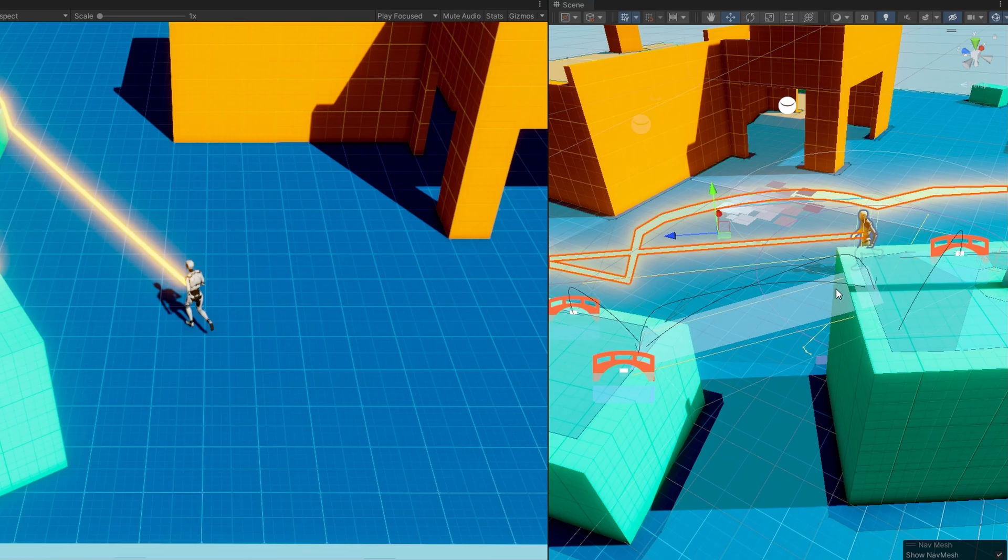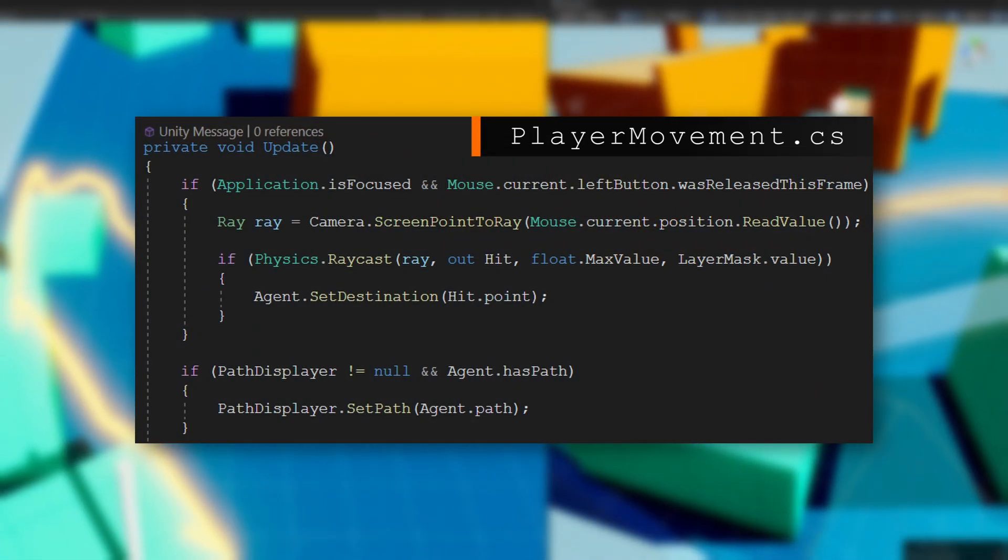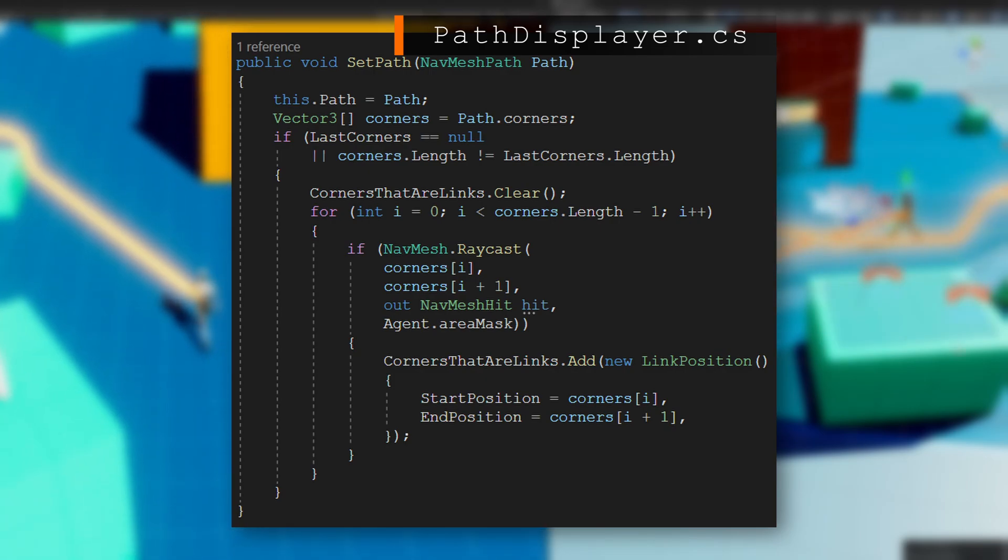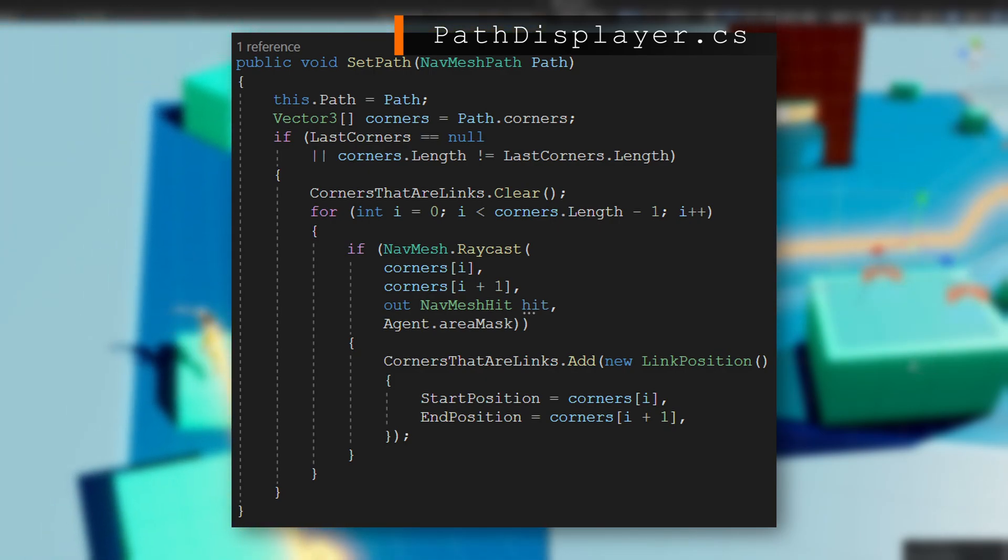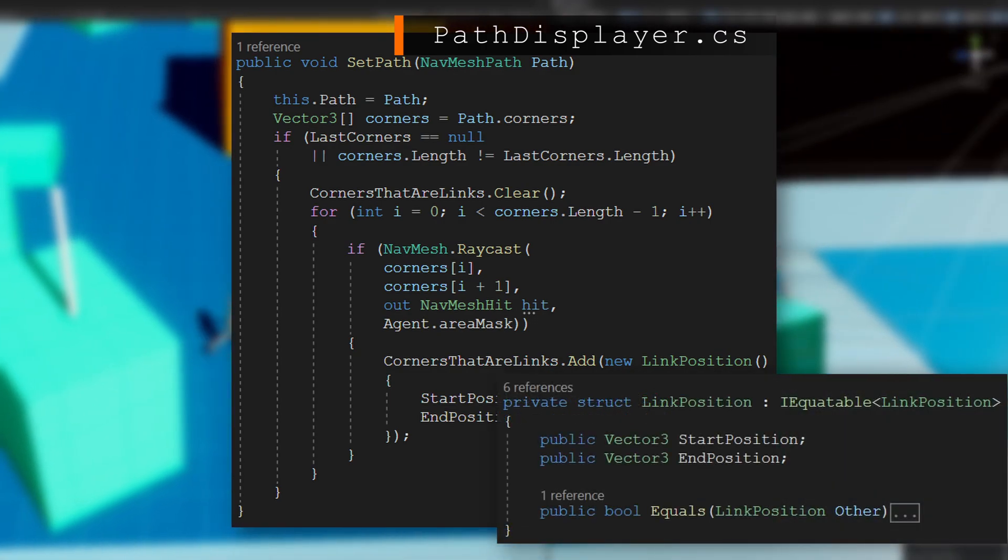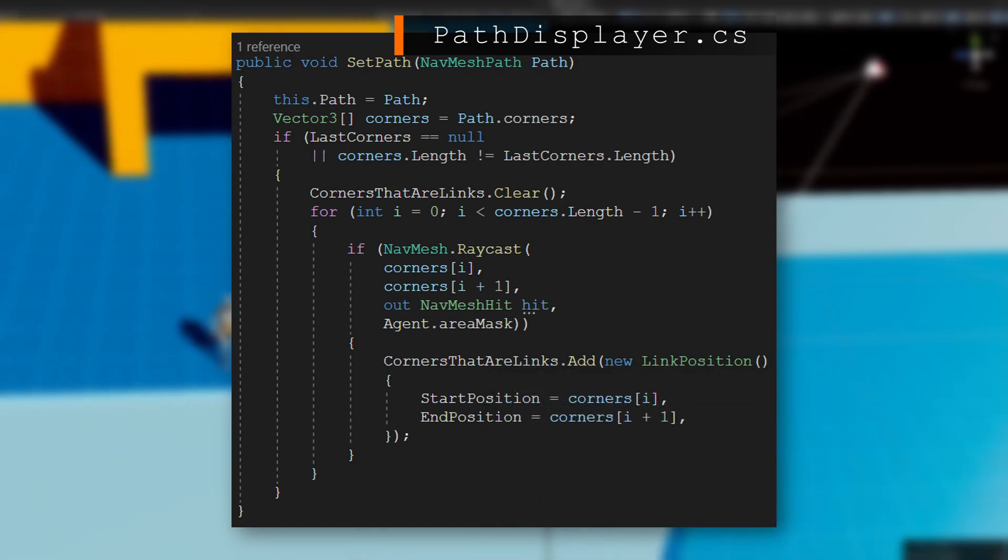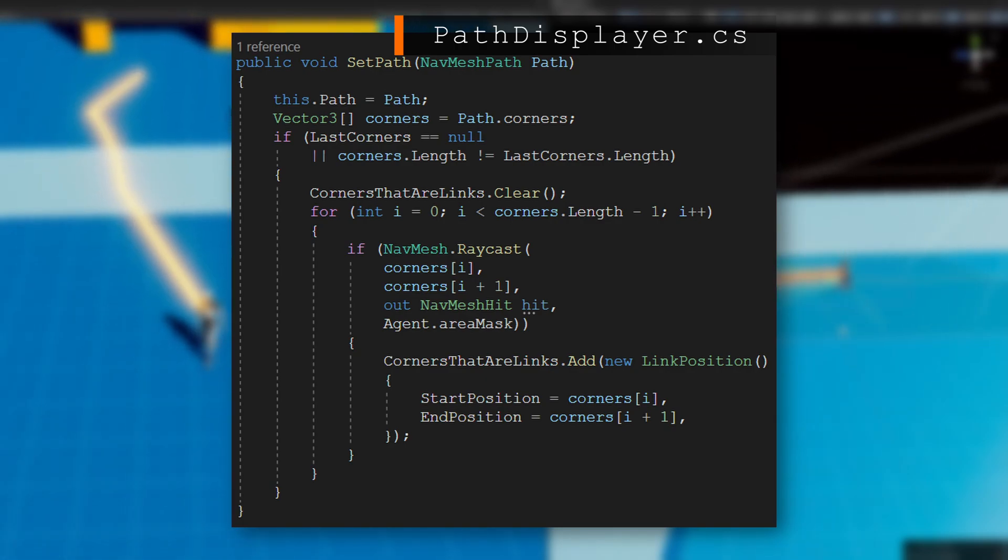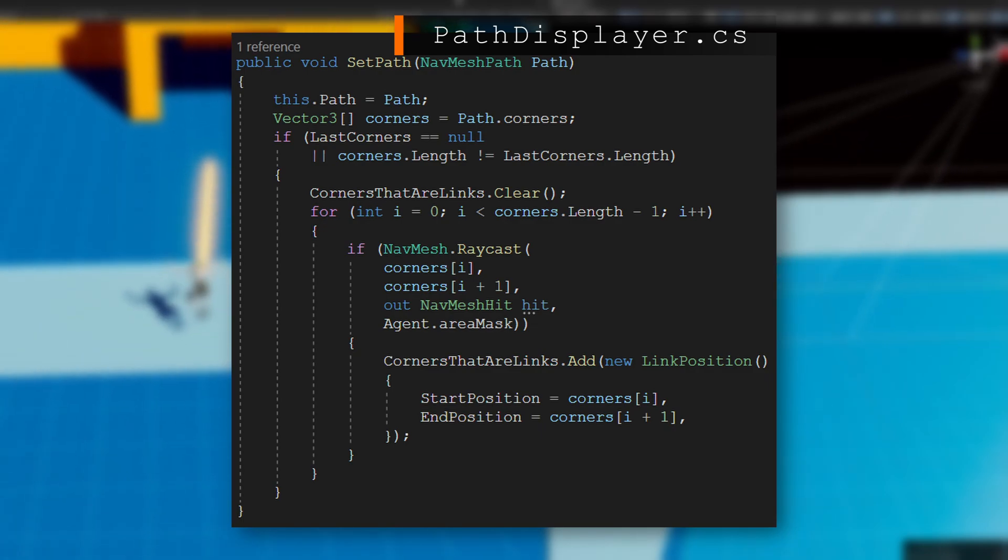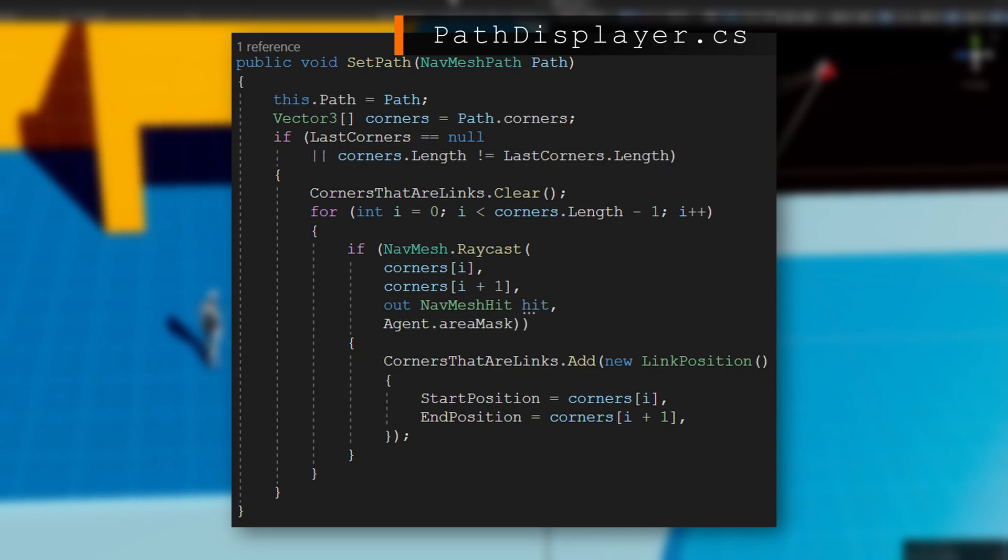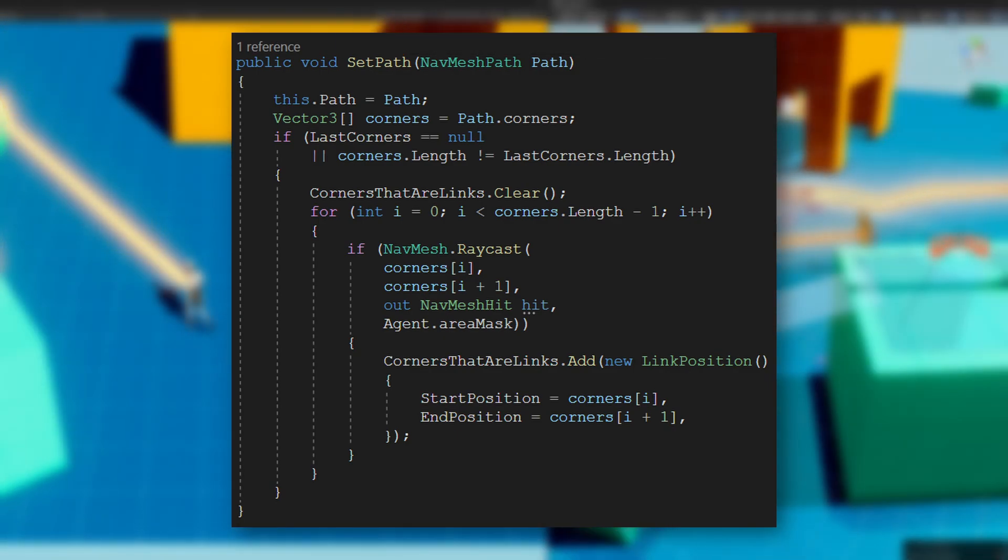When we have the path from the nav mesh agent, so after I've set a destination, I call this set path with the current agent's nav mesh path. We then get the corners, and we check if something's changed so that way we're not raycasting every single frame. If something's changed, then we're clearing our list of corners that are links, which is a list of this new struct link position, which just includes two vector 3s, a start and end position. What we do is iterate over each of the corners, going from the current index to the index plus 1. We use nav mesh raycast, which will return true if it hits something, and if there's nothing in the way, then we expect it to return false. If it returns true, that means something is blocking us from getting to that point, so that's when we know it's going to be an off-mesh link. So I'm going to add that to be the start position at the current index, end position at the next index, and we just keep going until we hit the end of the corners.